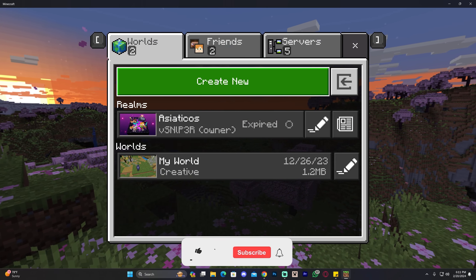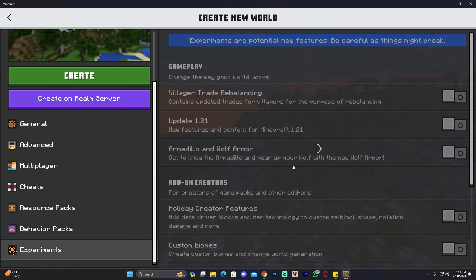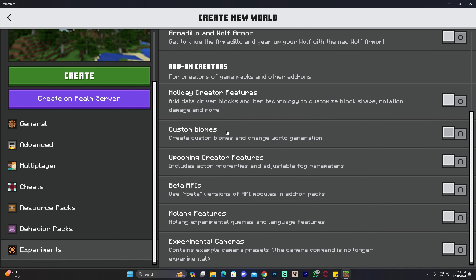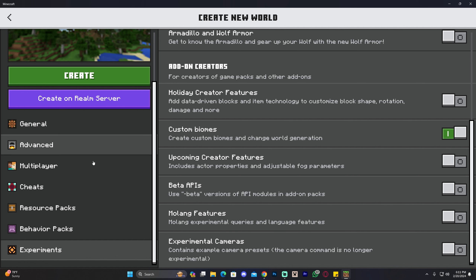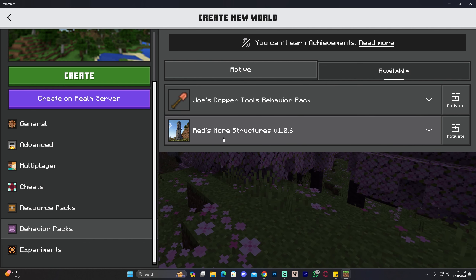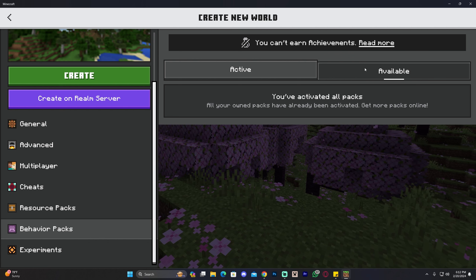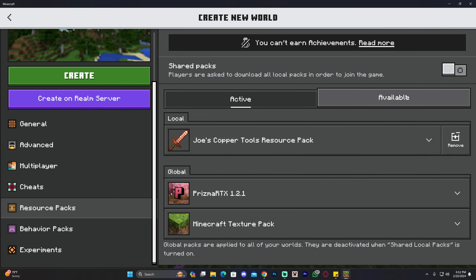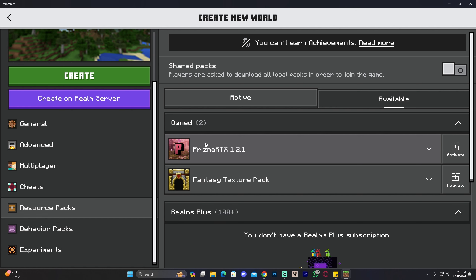To activate the mods, create a new world. In the world creation screen, head over to 'Experiments' and turn on or off whatever the mod description says — for this one we only need to turn on custom biomes, so click that and click 'Turn On Experiments.' Then head over to 'Behavior Pack' and check that your behavior pack is active. I can see both 'Joe Copper' and 'Red More Structures' listed. Click 'Activate' for each one, then click on 'Available,' activate them, and if you go to 'Active' both mods should appear there.